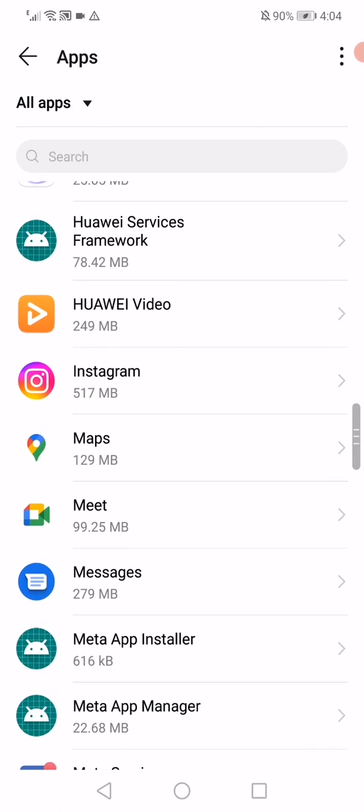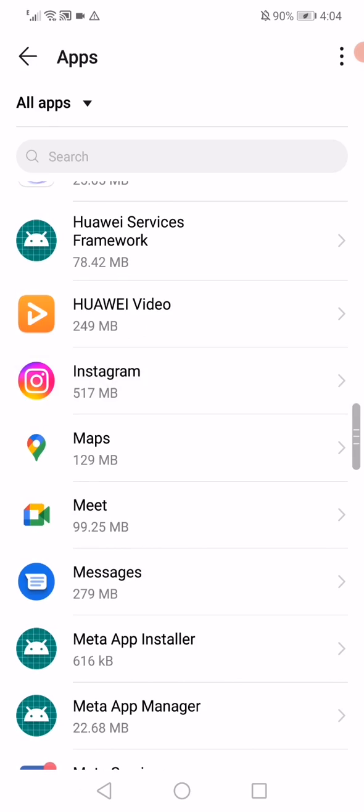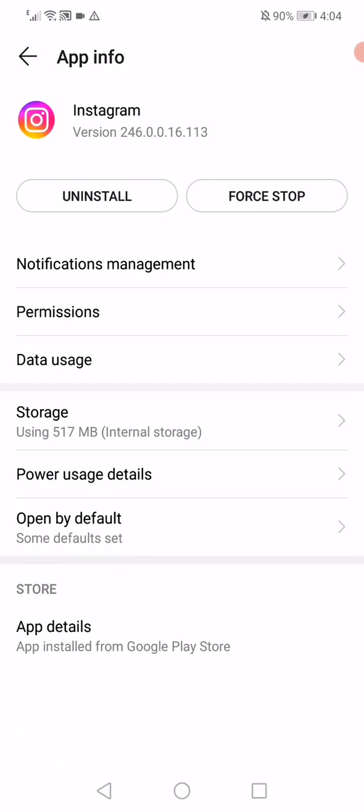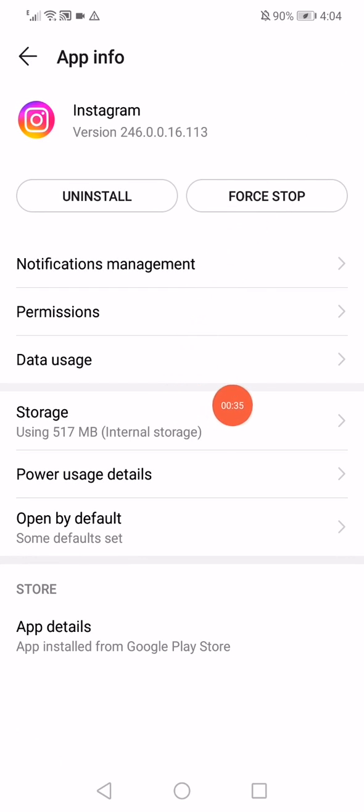Scroll until you find Instagram, click on it, and then go down here to Storage. Click on Clear Data.